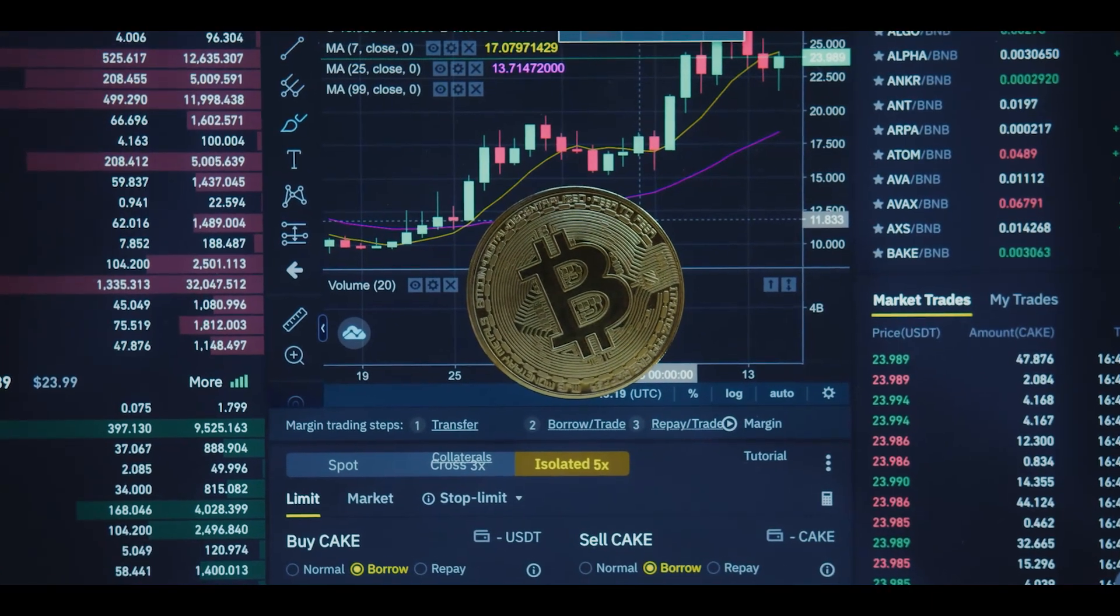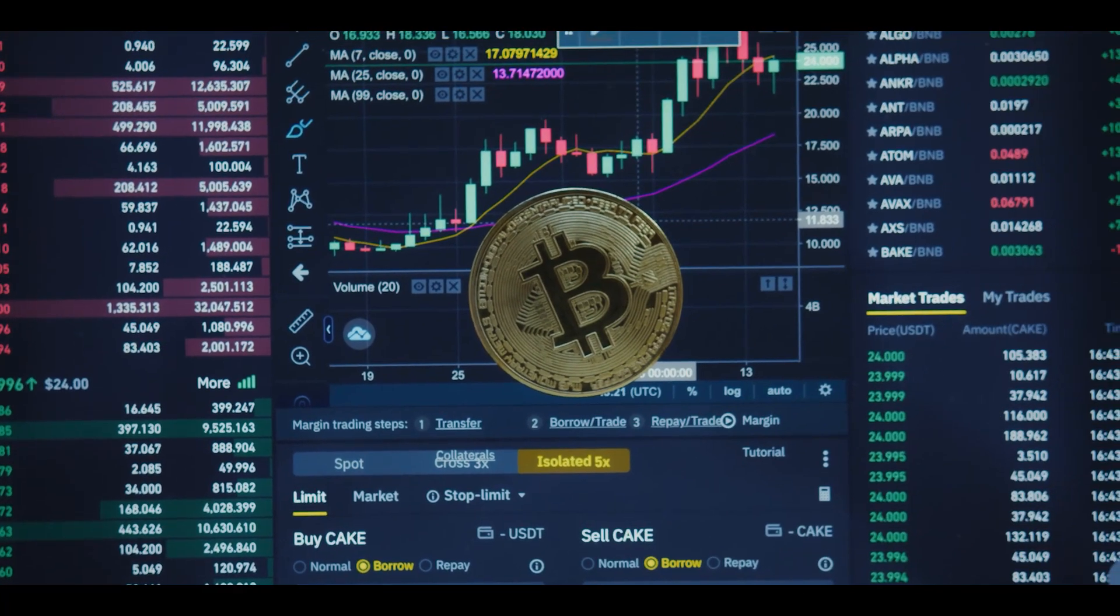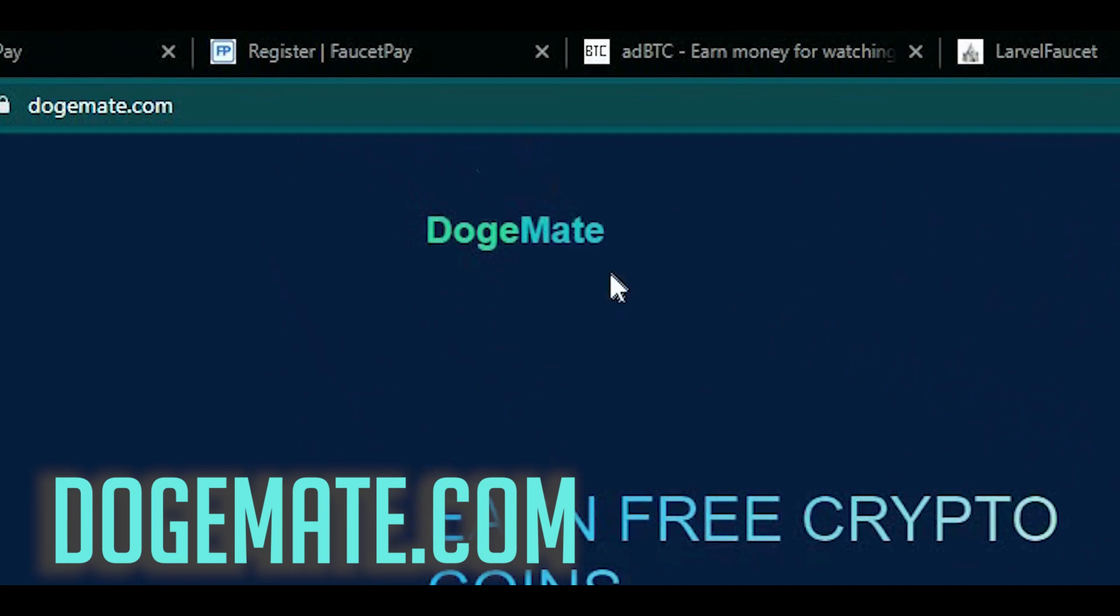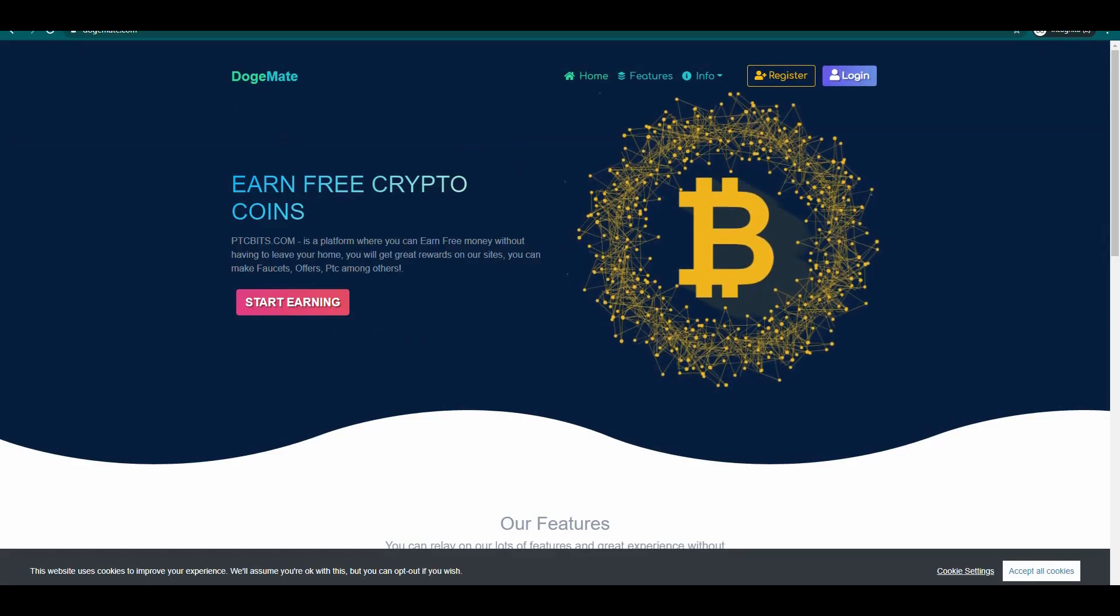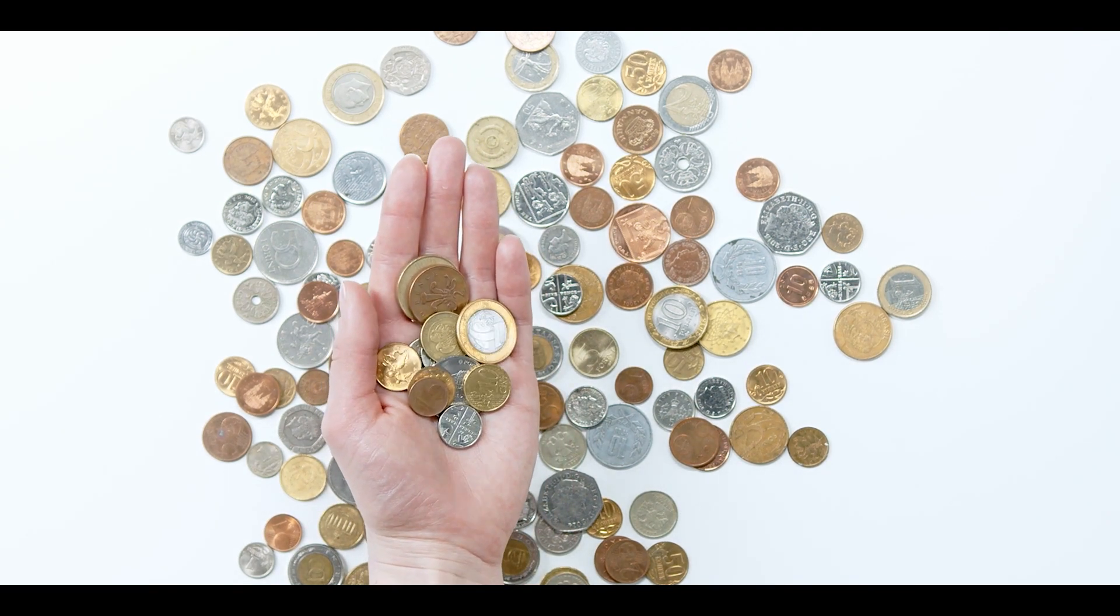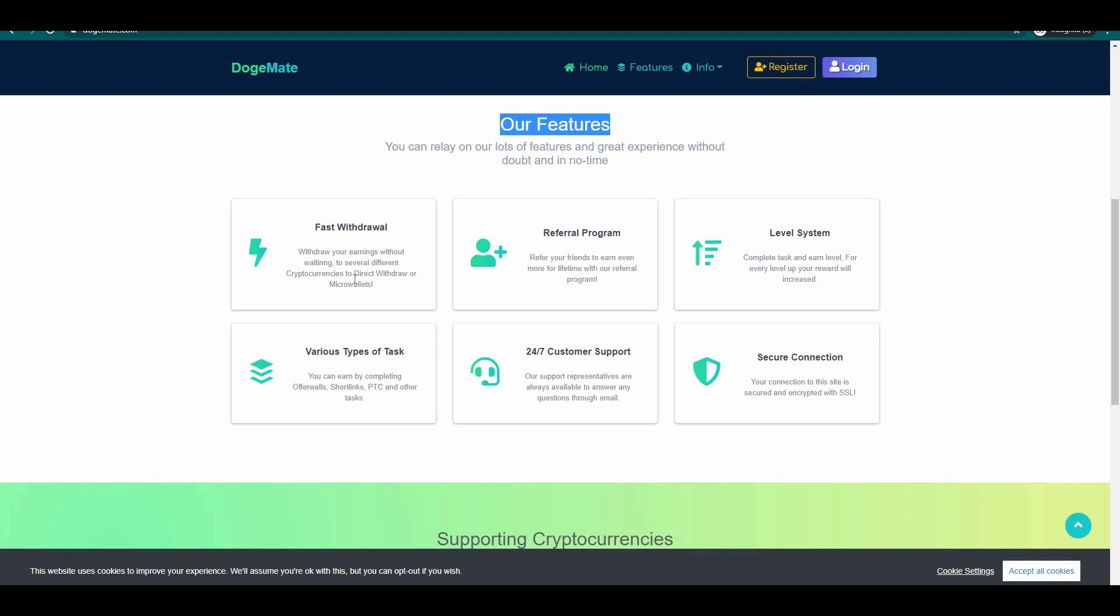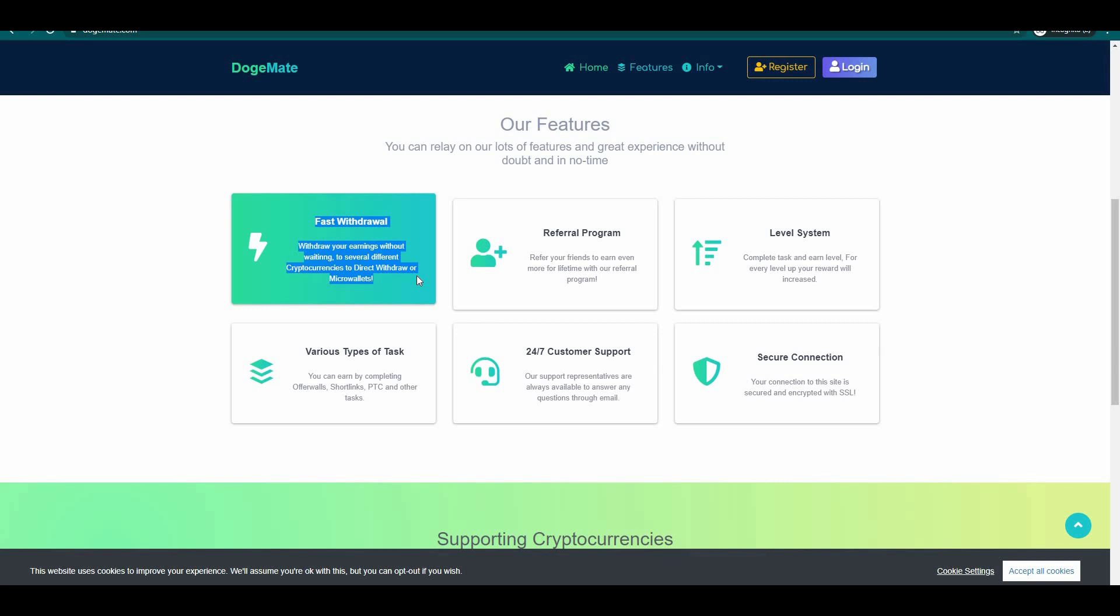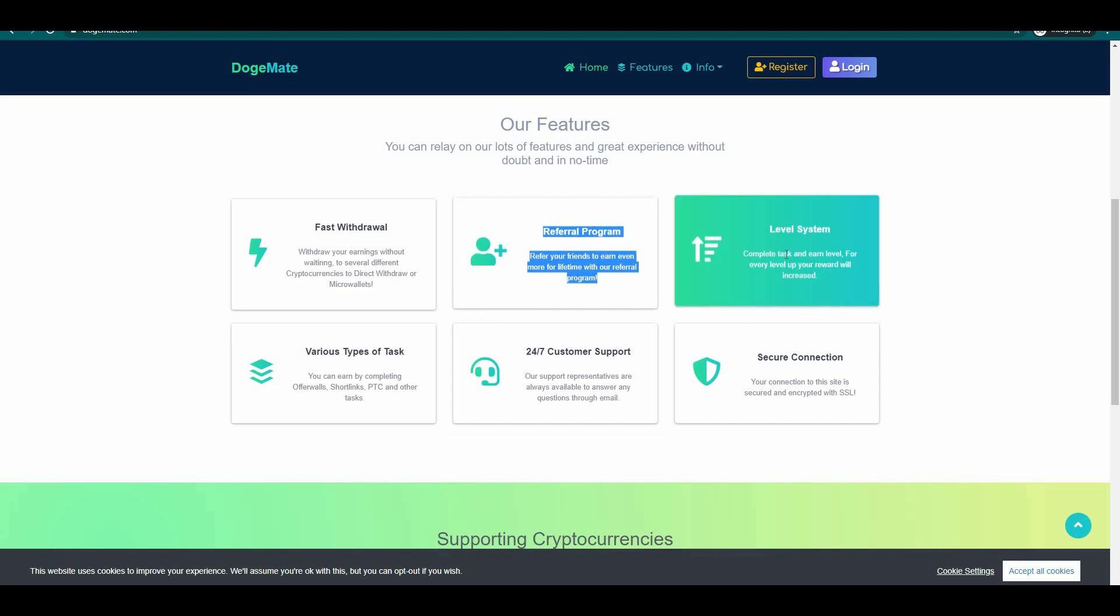The next website is called dojimat.com. This website is similar to the previous website but the thing is that this website has supported more cryptocurrencies. Scroll down below and you can see here the features that you can experience if you are going to use this website. They have fast withdrawal, withdraw your earnings without waiting to several different cryptocurrencies to direct withdraw or micro wallets. Referral program, refer your friends to earn even more for a lifetime with our referral program.